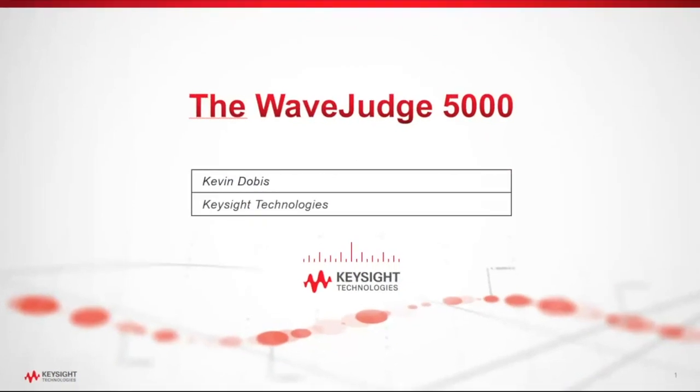Hello, everybody. My name is Kevin Dovis, and I'm going to introduce the Wave Judge 5000 to you today. This is the latest product in the Keysight portfolio. We've become a part of the Keysight family just recently in the past few months.